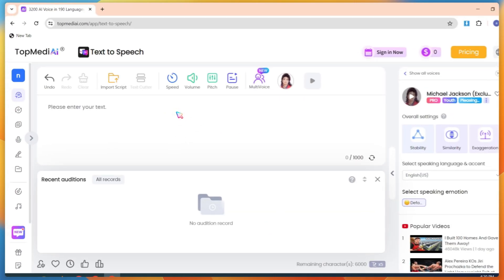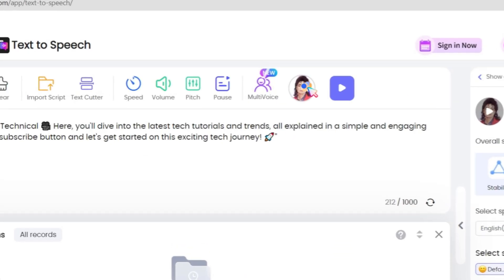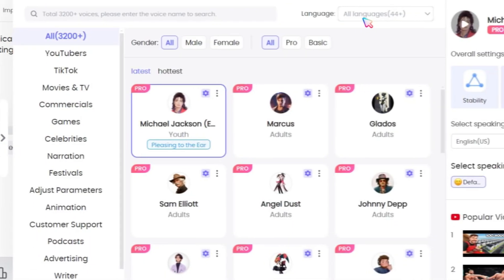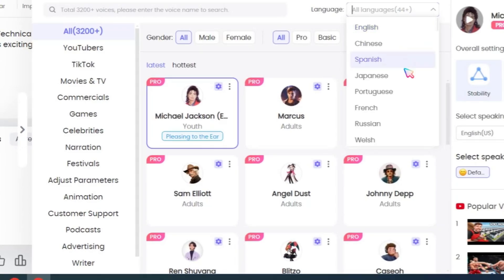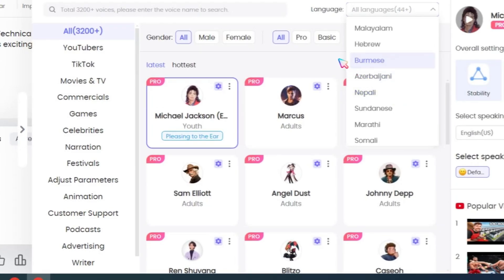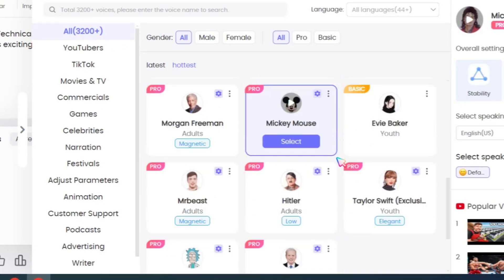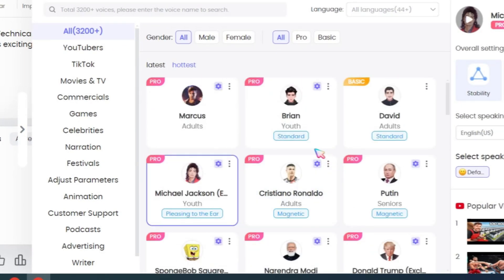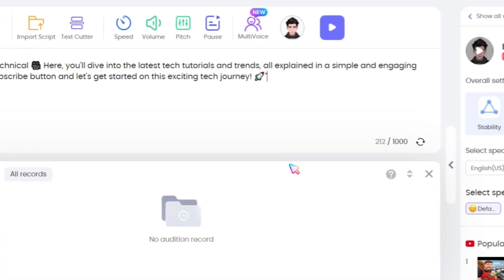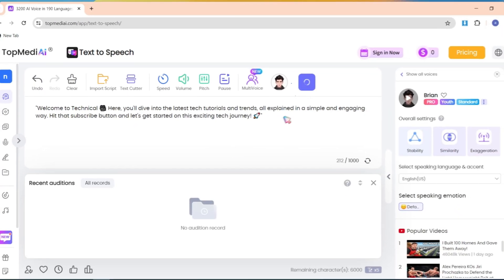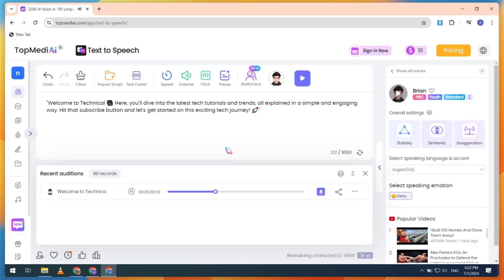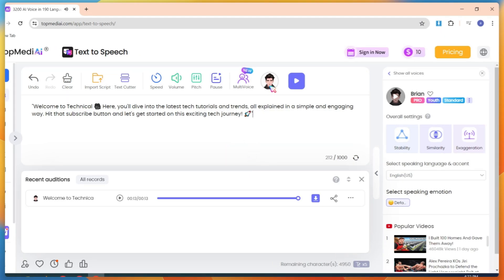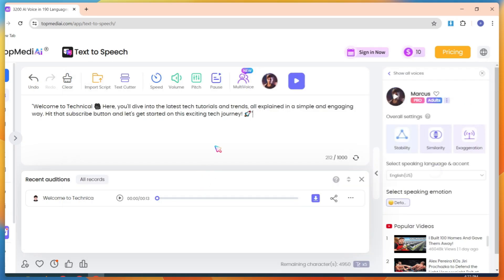Now, write or paste your script. Next is the Voice button, where you will find over 3,200 AI voices, with more than 44 different language options available. This tool is a game-changer. Let's create our first voice. Just select any AI voice character and click on the Audition button. Welcome to Technical here. You'll dive into the latest tech tutorials and trends, all explained in a simple and engaging way. Okay, let's change the AI voice character and click on the Audition button again, so you can hear the quality of this tool's AI-generated voice.